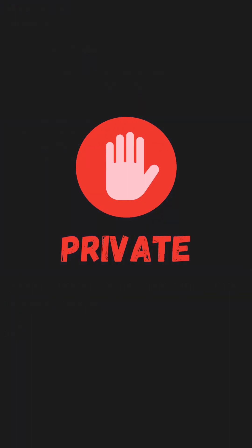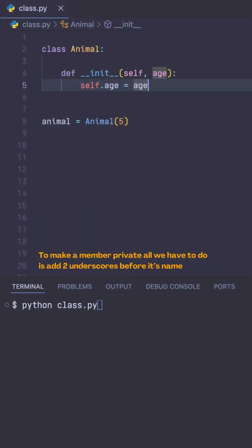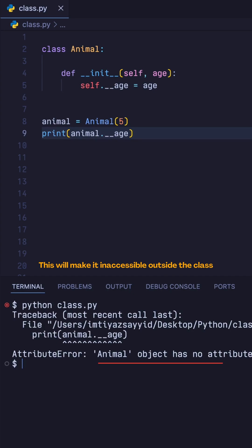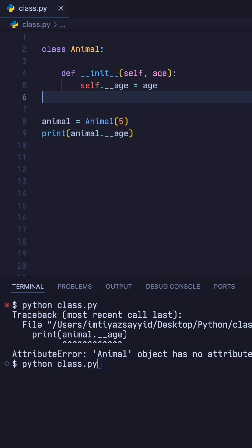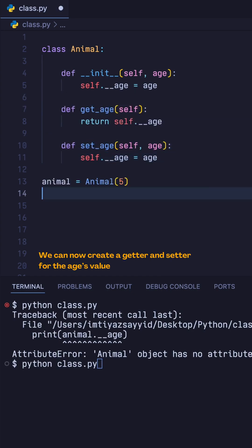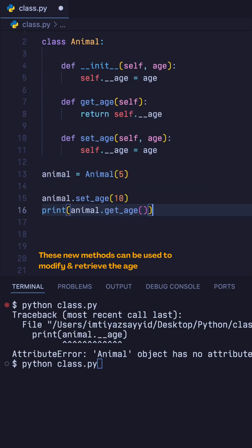To make a member private, all we have to do is add two underscores before its name. This will make it inaccessible outside the class. So we can now create a getter and a setter for the age's value. These new methods can be used to modify and retrieve the age.